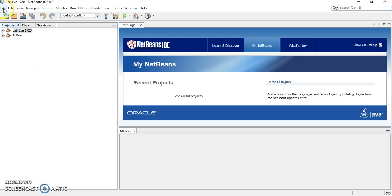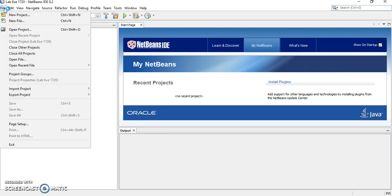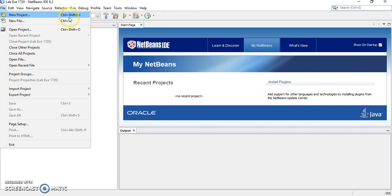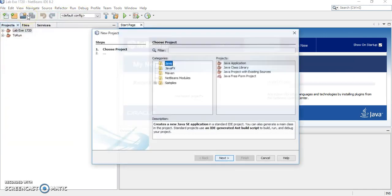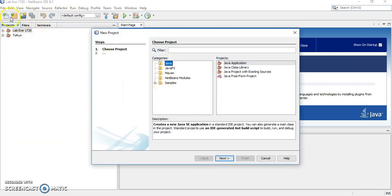First, we have to create a project. How to create a project? Please click File, then you can see new project here. Or you can use your keyboard shortcut Ctrl-Shift-N, or you may use this shortcut icon here. It looks like a folder here.